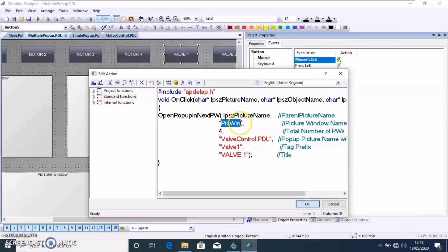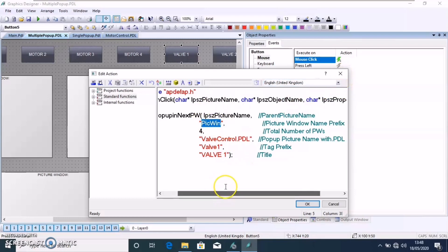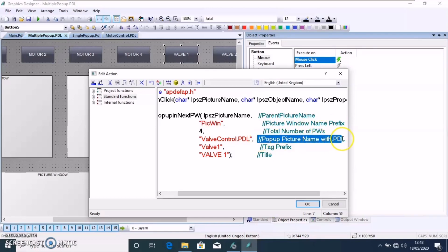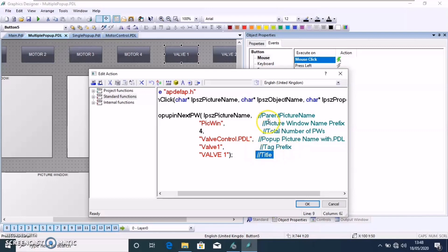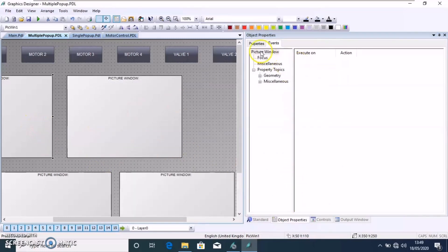You can see that the main thing is the picture window prefix we have created previously. The picture window name and the tag prefix here also changes. And the picture window, the total number of pw. If we are using more number, right now only 4 pw is used. Picture windows and the rest of all the same.